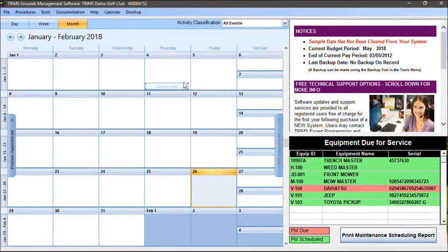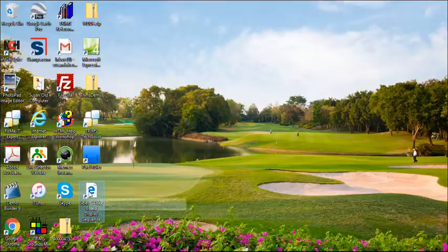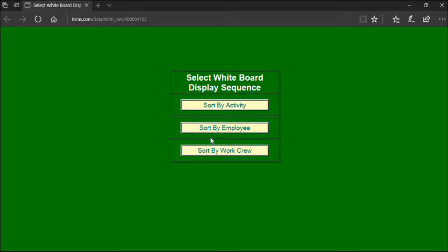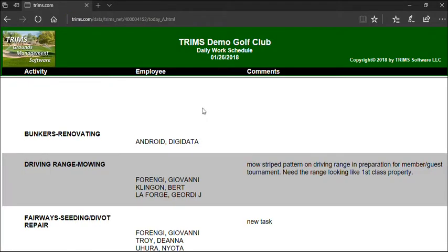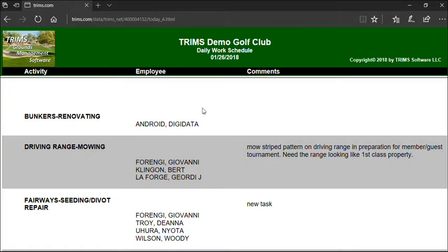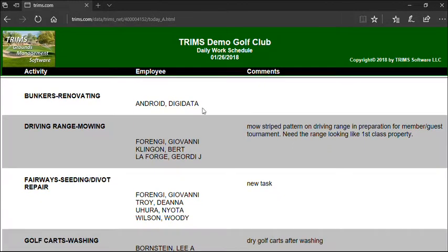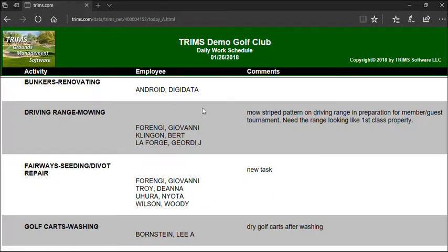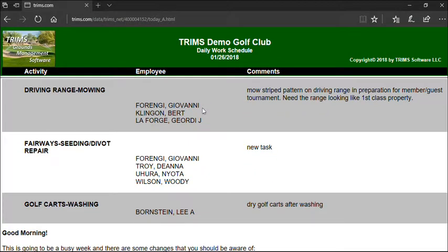Once loaded, you might want to bookmark or make the address a favorite. Select one of the displayed options. As changes are made to the whiteboard either via the TRIMS Cloud or from within the TRIMS Grounds Management software, the whiteboard will refresh within a few minutes.